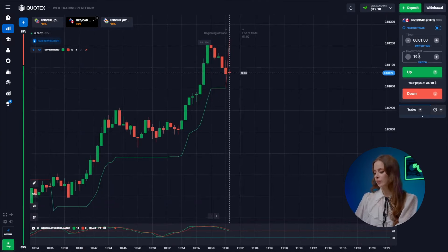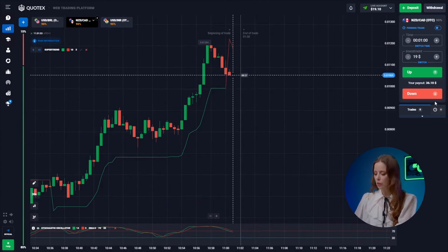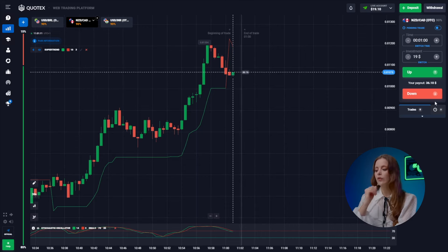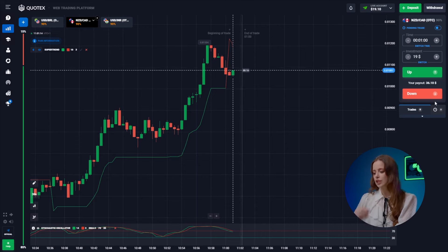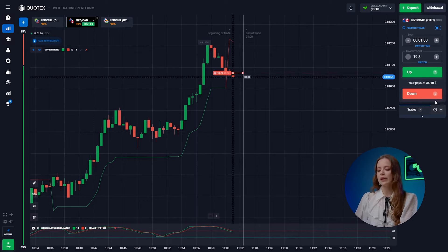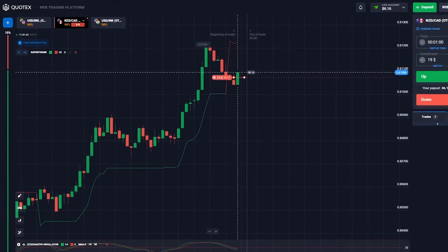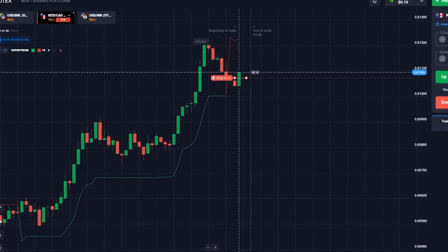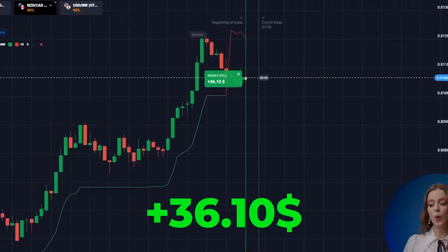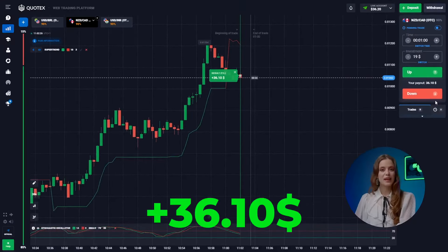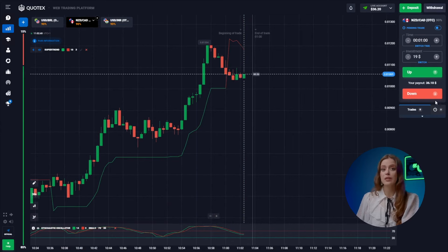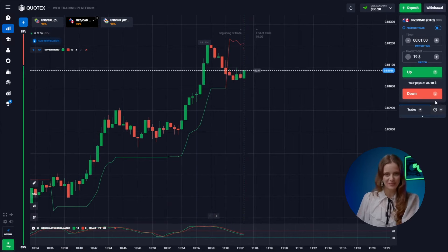Let's move on to the next pair — the New Zealand dollar and the Canadian dollar. A trend reversal has emerged from a local peak and we're following the fresh downward trend. Let's place our bid. Our well-informed analysis rewards us with an additional $36.